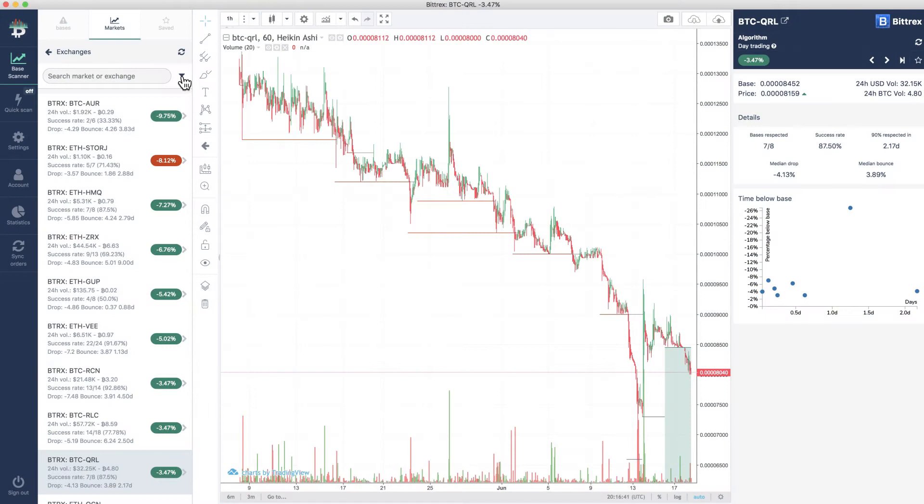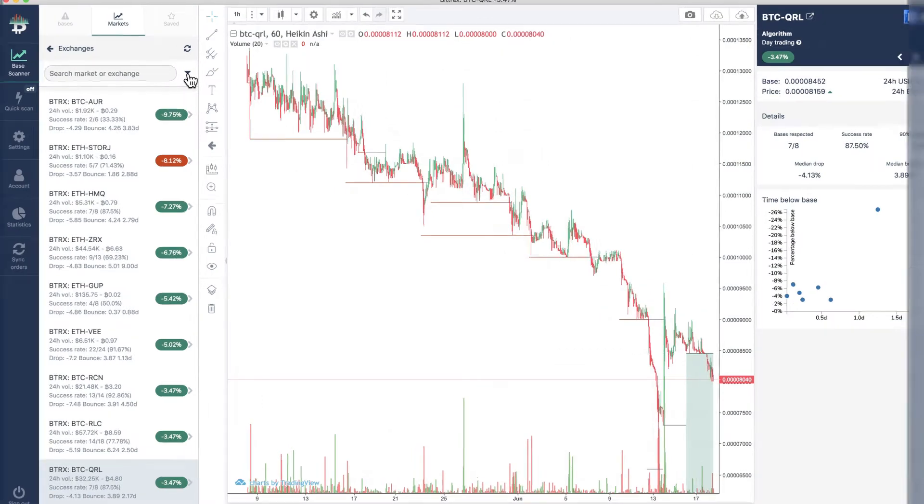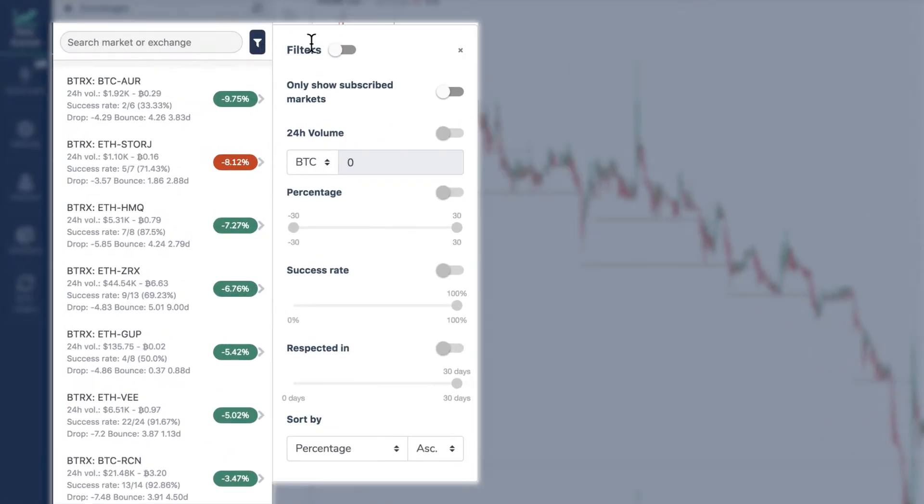Select your preferred exchange and hit the filters button. You'll see the following options. Filter out the markets using the currencies you selected when setting up the app.